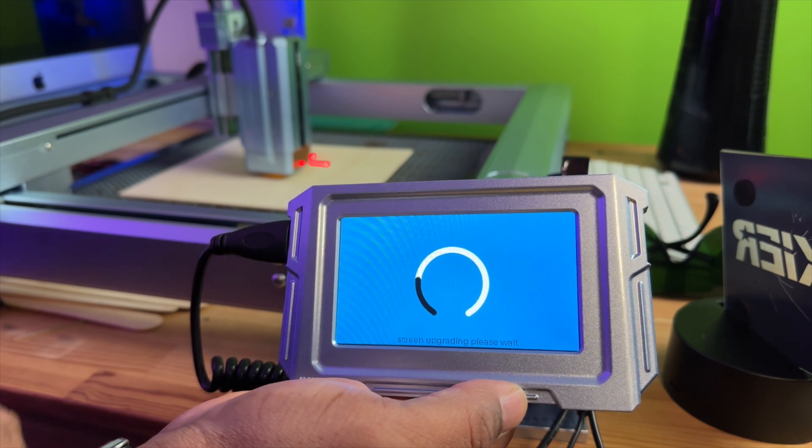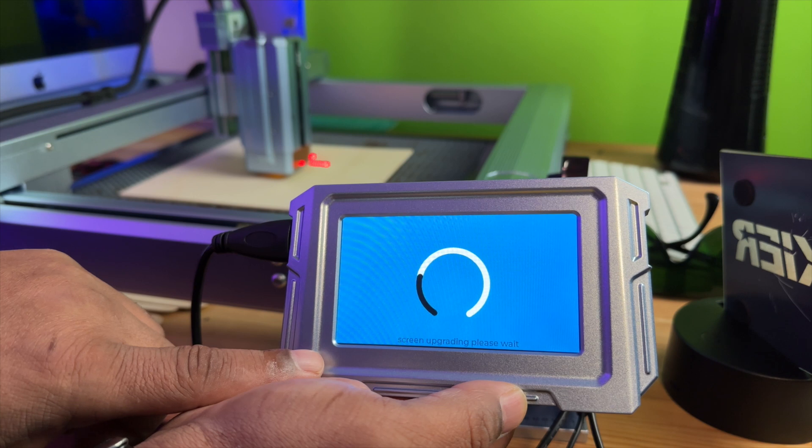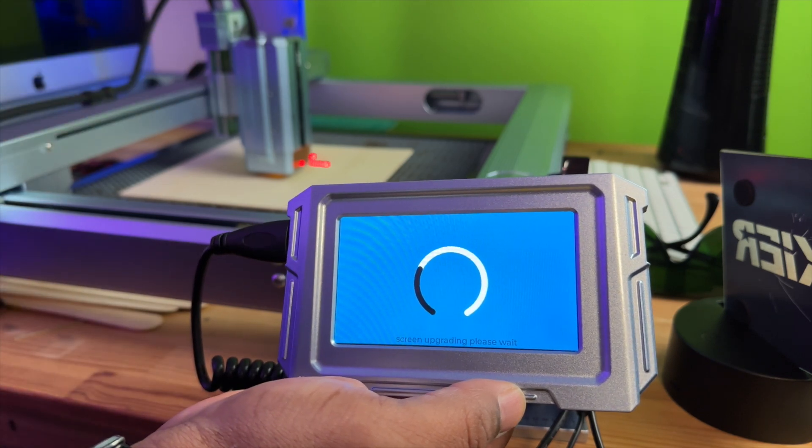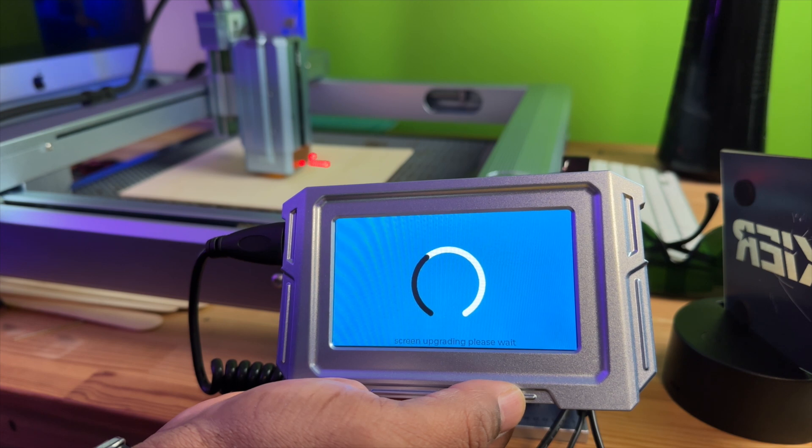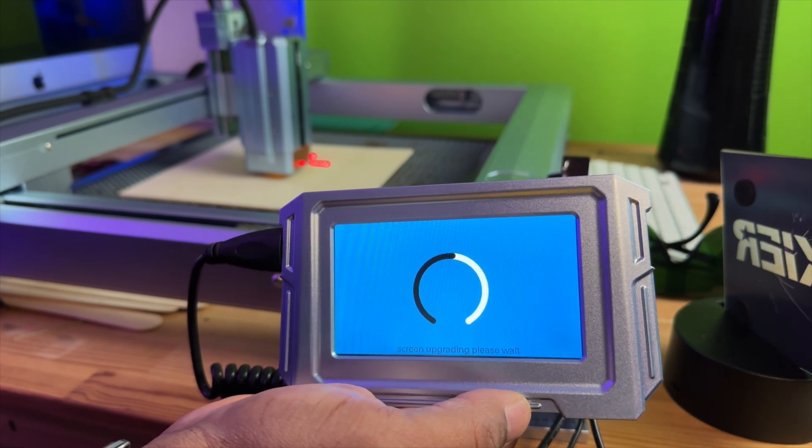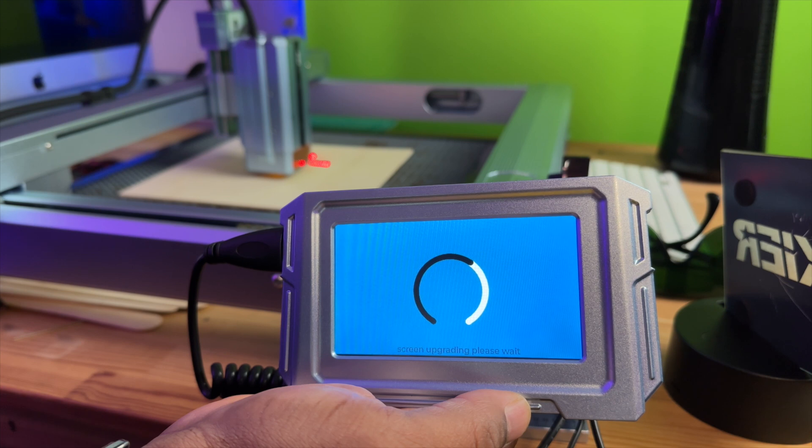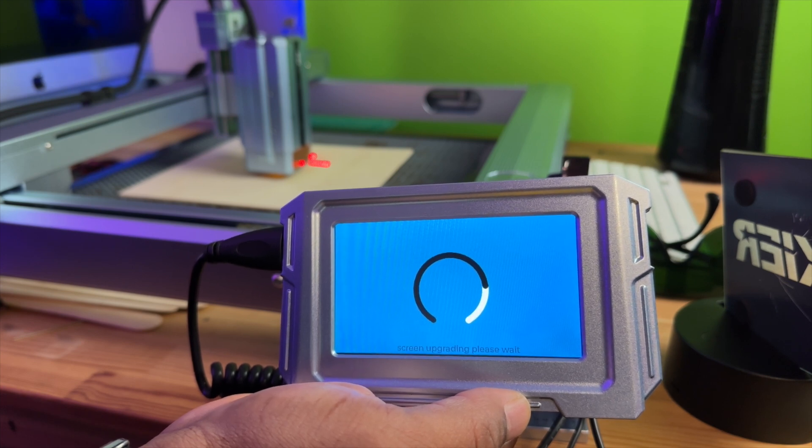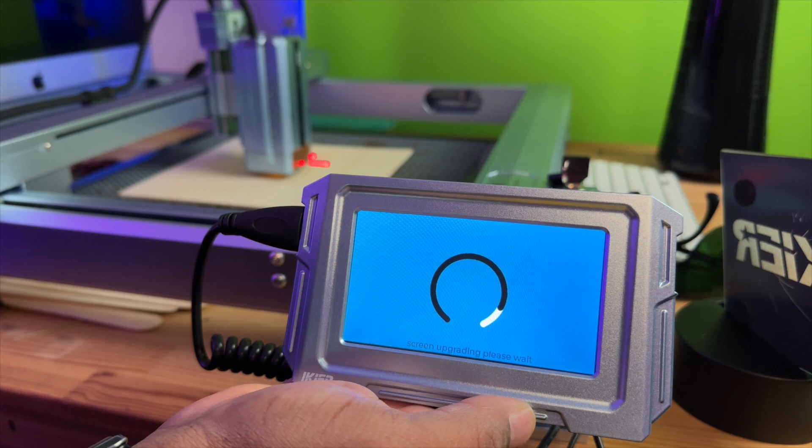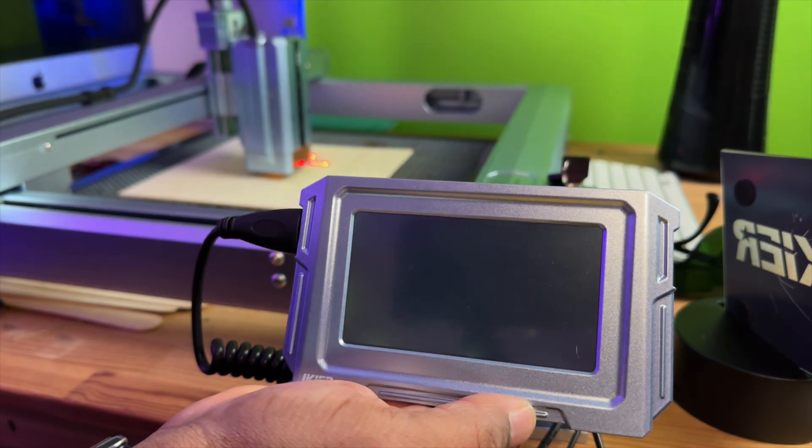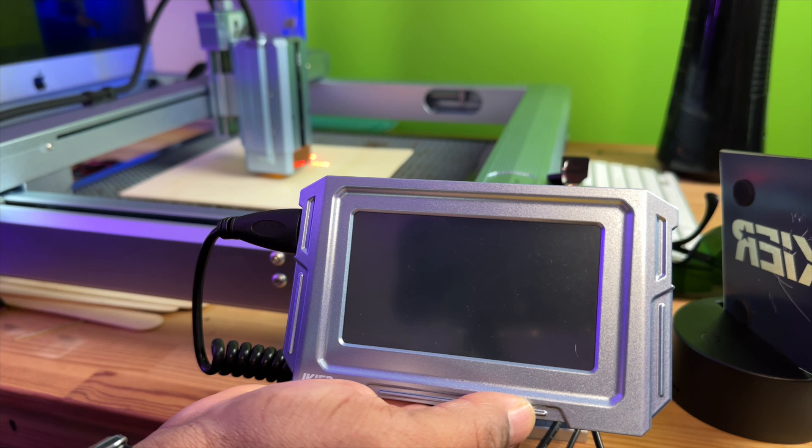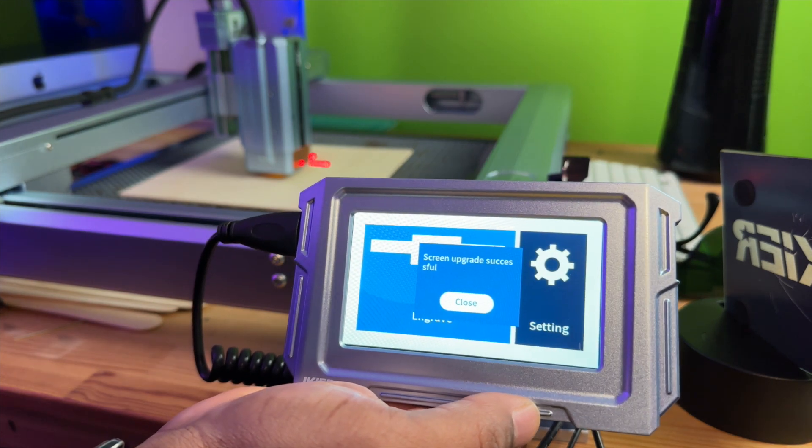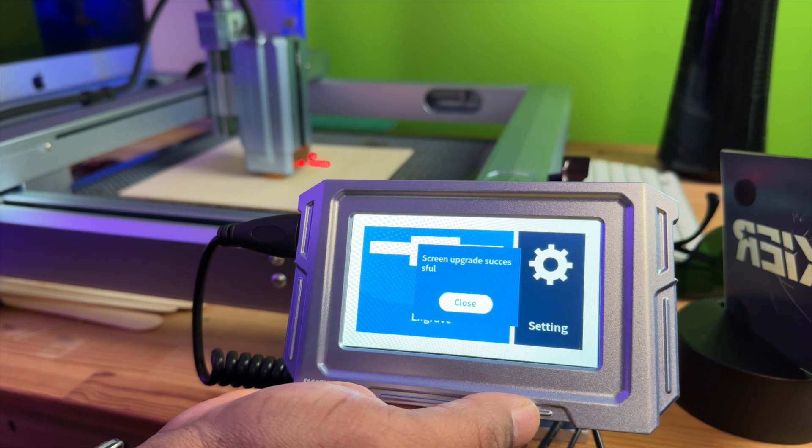So right now it's screen updating, upgrading, please wait. Screen upgrade success.